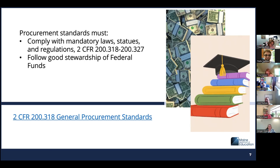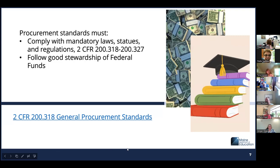We're going to move on to procurement standards. When using federal funds to procure a good or service, your organization must comply with all mandatory laws, statutes, and regulations to become good stewards of federal funds. This regulation states that your organization is required to have policies and procedures in place to address challenges that may arise, such as conflict of interest. These policies ensure the integrity of the procurement process. Your organization must keep records to document your policies and the history of your procurement. Maine DOE monitors for compliance, and the regulations can be found at 2 CFR 200.318.